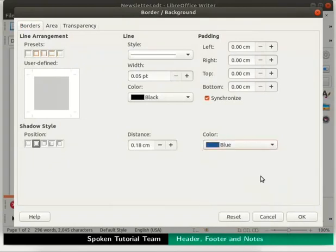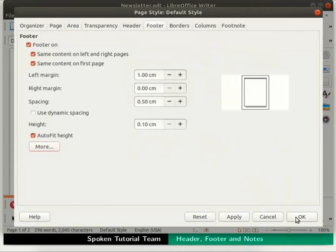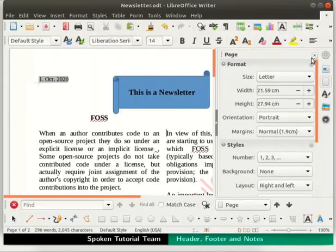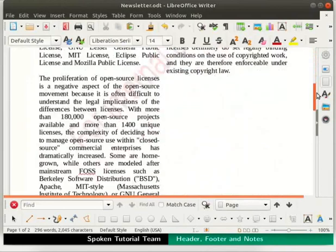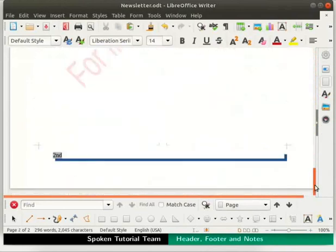Leave all the other settings as default in the Border/Background dialog box, then click on the OK button. In the Page Style Default Style dialog box, click on the Apply button and then on the OK button. Close the sidebar deck. Scroll down to see the shadow effect added to the footer.